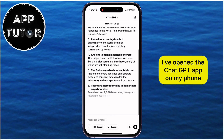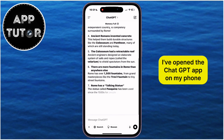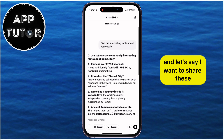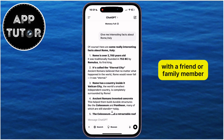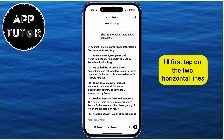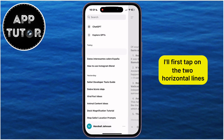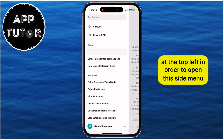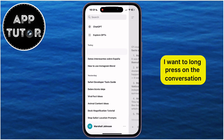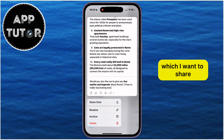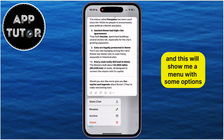I've opened the ChatGPT app on my phone, and let's say I want to share these interesting facts about Rome with a friend or family member. I'll first tap on the two horizontal lines at the top left in order to open the side menu where all of my ChatGPT conversations will be. I want to long press on the conversation which I want to share, and this will show me a menu with some options.